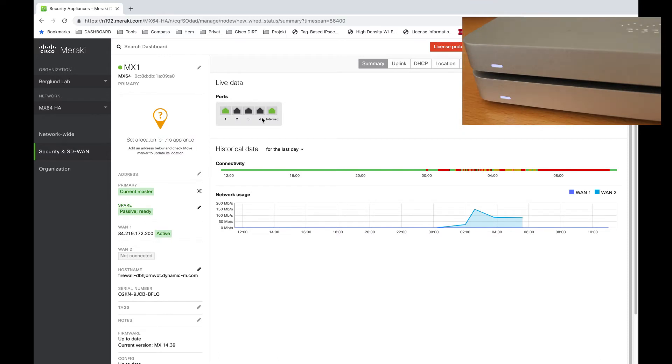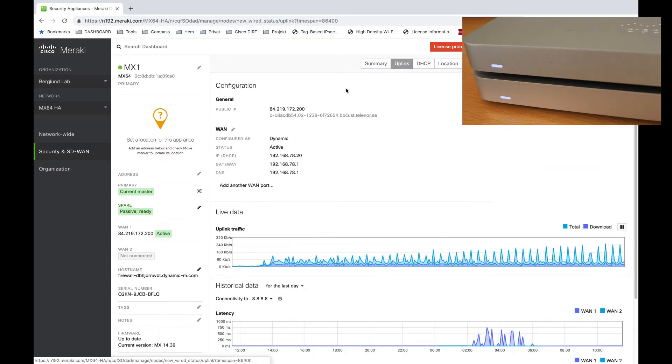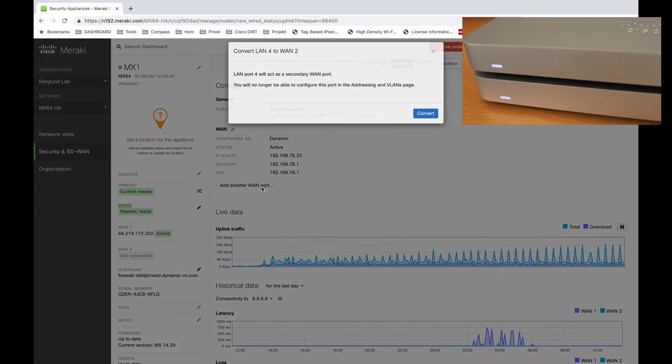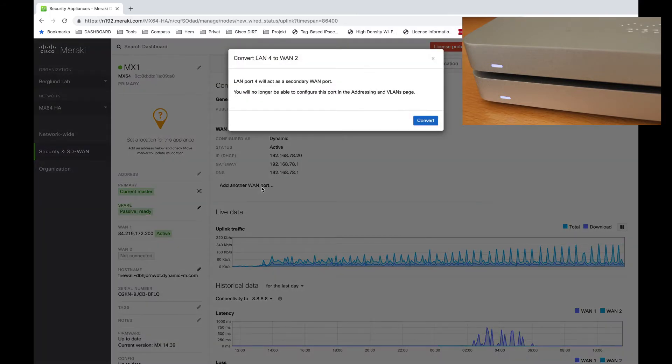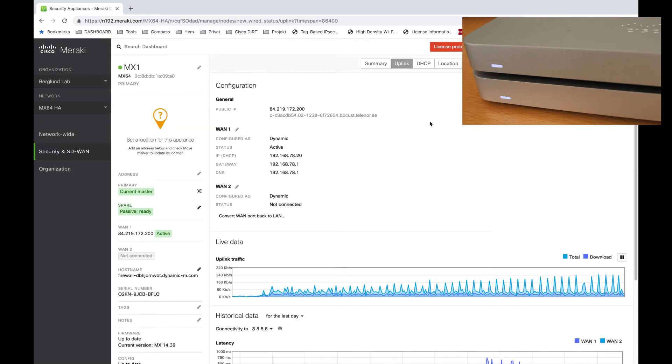To convert the port I choose the uplink tab and then click on the add another WAN port button. I'm recording this in real time so you can get a picture on how long it takes to fully convert the ports.